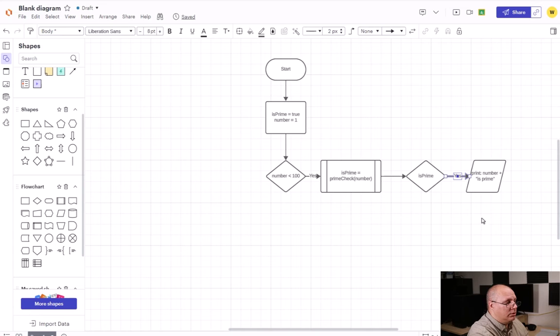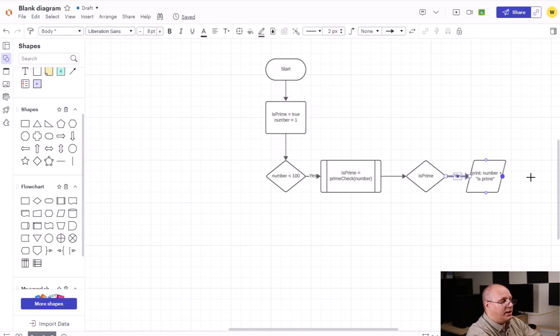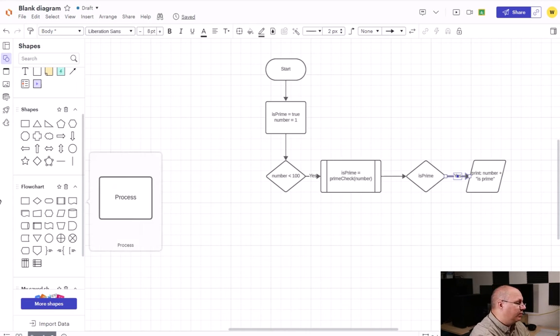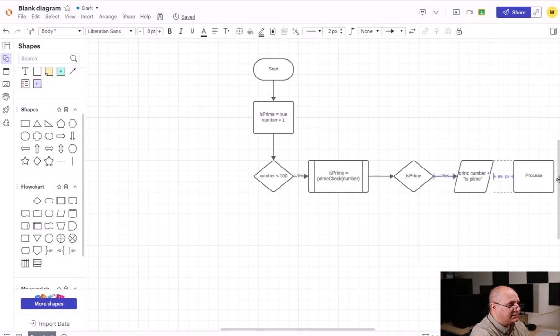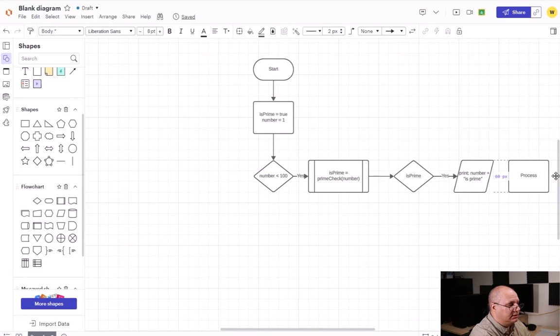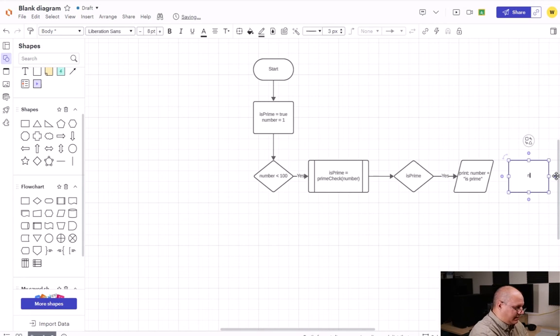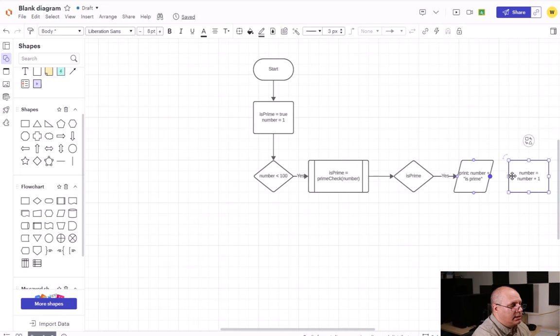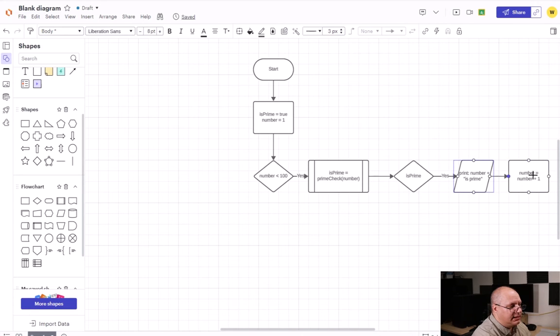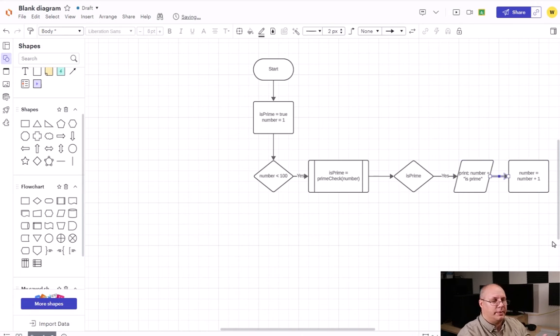Now, what am I going to do? Well, after I print this out, I need to increment number. So here's another process box, and I'm going to say number equals number plus one. Take the print from my print box, connect it to my increment.